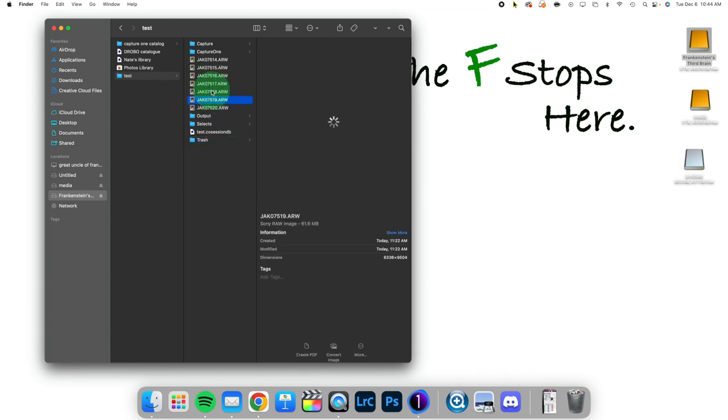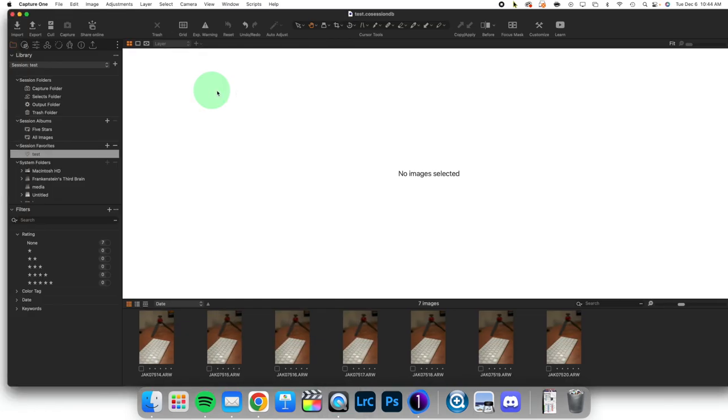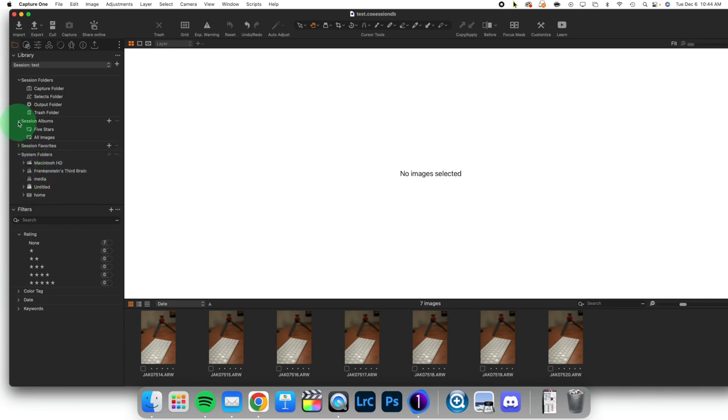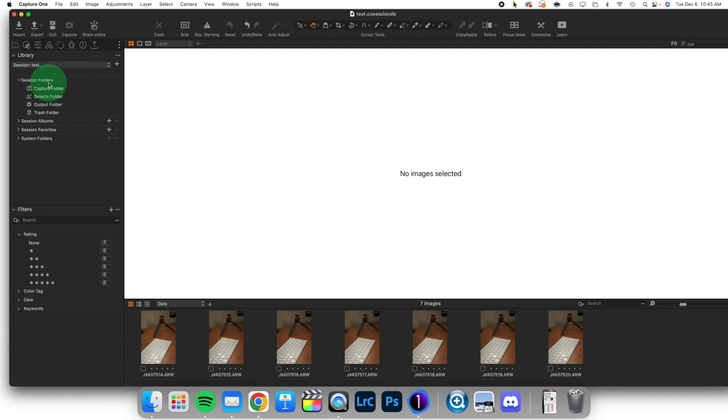What we want to do initially is start these images as part of our workflow. So here we are inside of Capture One, and here are the images. We're going to notice here that we have, up at the top, session folders. Now, you remember folders from a catalog workflow actually describe where the images are physically located on your hard disk.